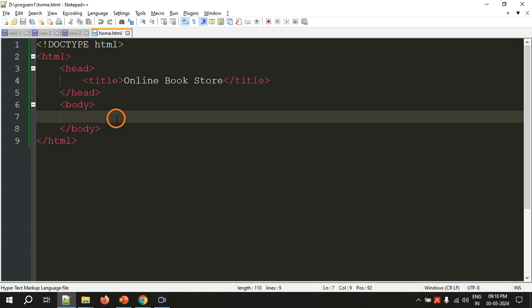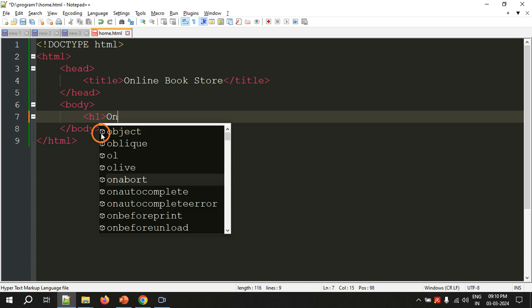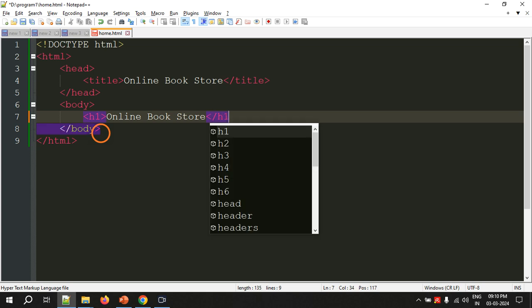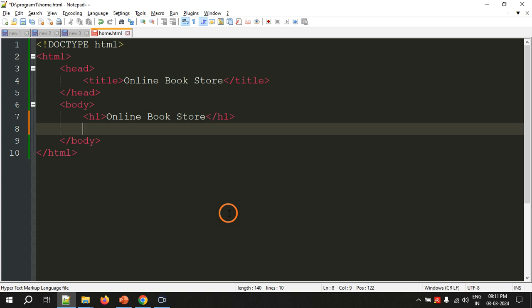The first thing displayed is the heading. There are six levels of headings in HTML — h1 through h6. Level one, h1, displays text very largely and is generally used for the main title of the web page. I am going to write 'Online Bookstore' and close the heading tag. A closing tag always begins with a slash — that is how you recognize it.